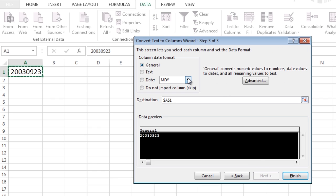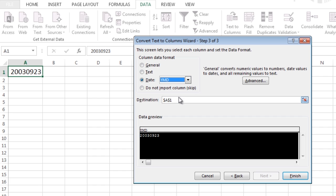In Step 3 of the wizard, select Date YMD. You can also select another destination cell.